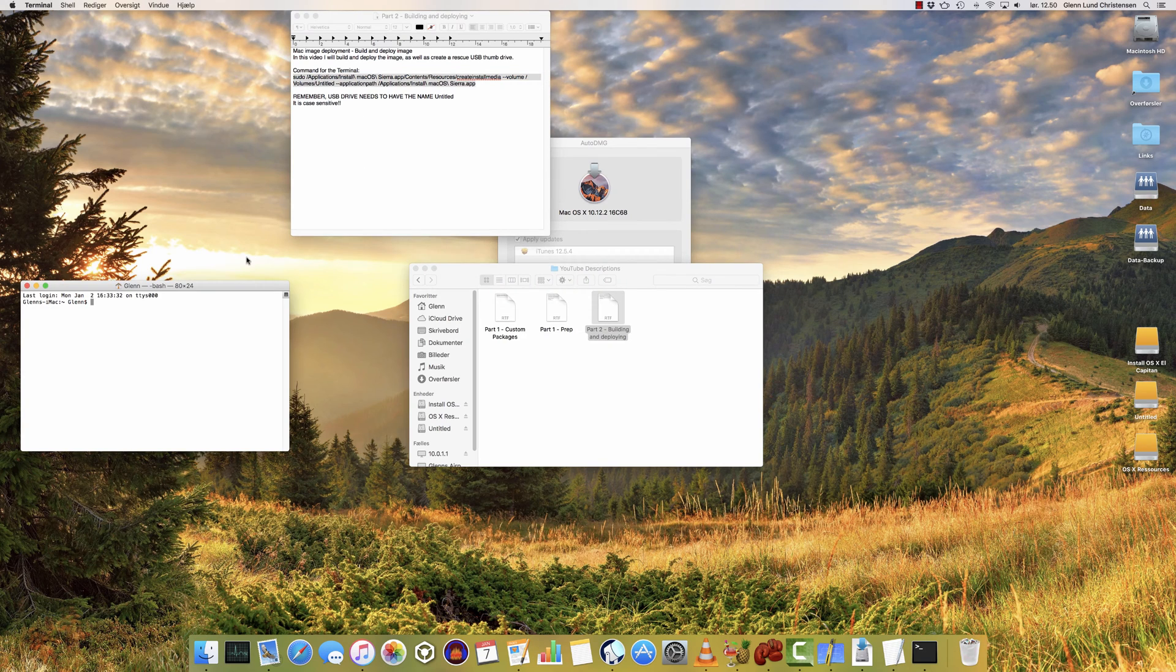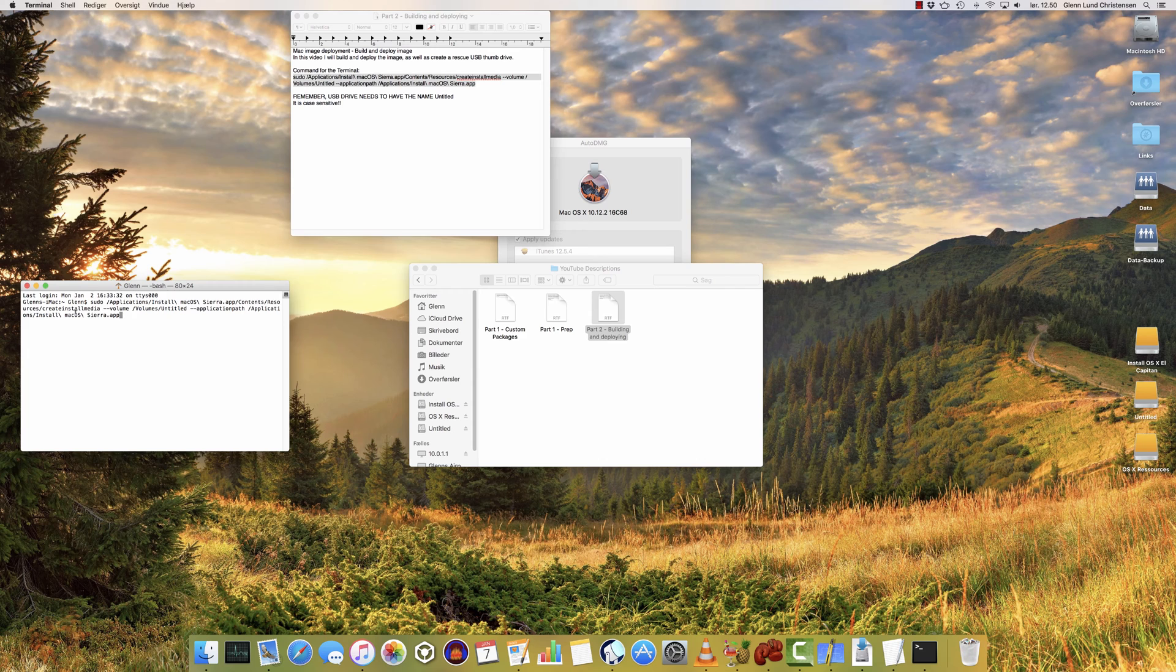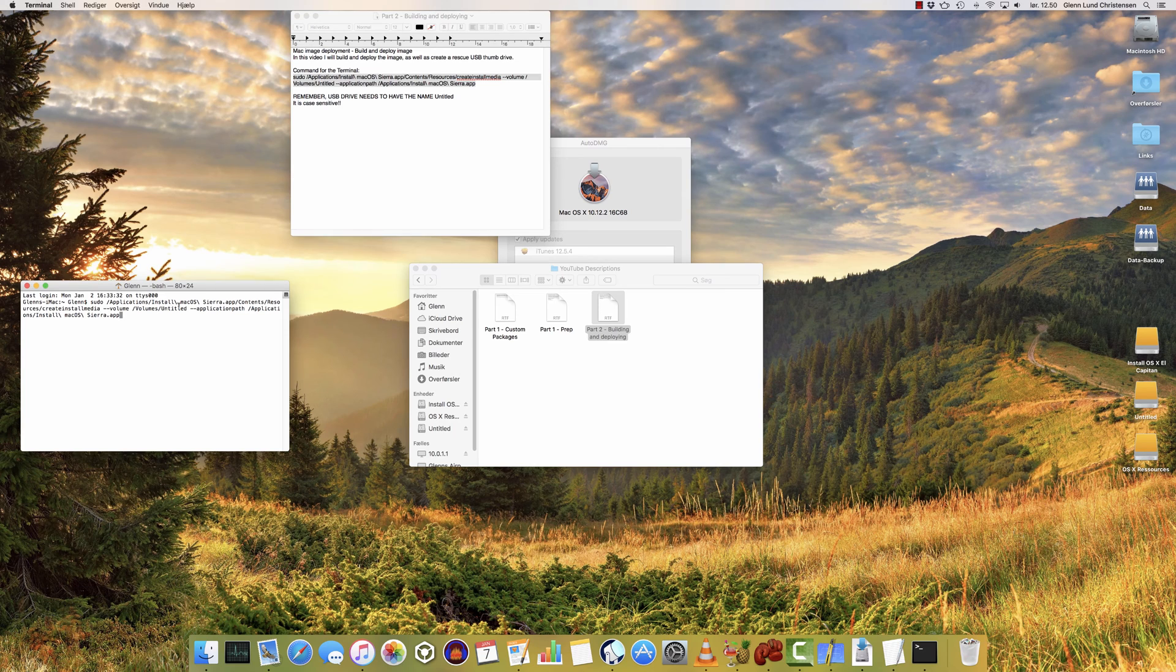Terminal is a command-line utility on the Mac, and basically what we're going to do here, I'm just going to paste the command, is we're going to tell the application Install macOS Sierra to create install media, and we're going to create it on the volume called Untitled. And that's basically what this is going to do. So paste that into your terminal, hit return, it's going to ask you for your password.